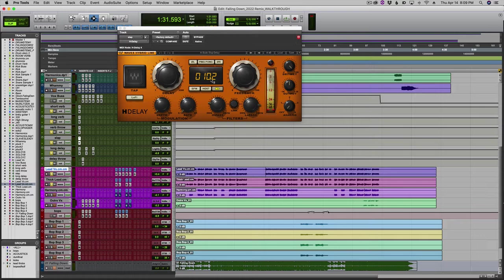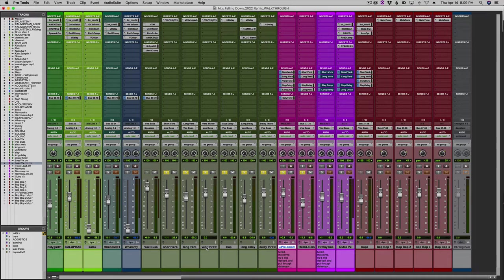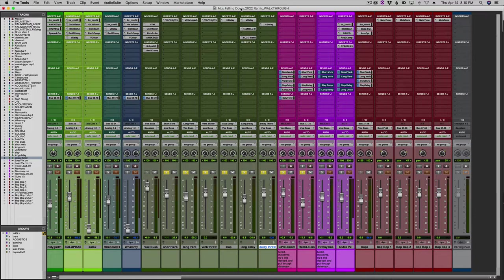I'll always have a slap delay, especially on a rock song like this - basically 102 milliseconds, one or two on the feedback, which means how many repeats you're gonna get. We do have a reverb throw which I use once in the song to throw a grand canyon kind of sound, and a delay throw using the H-Delay.